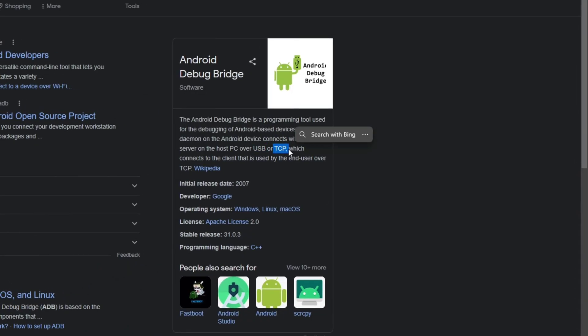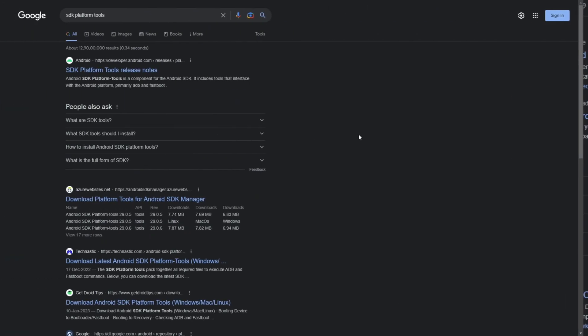We will be using this TCP connection to uninstall apps via ADB without a PC. But before that, let's see how we can do it with a PC using USB.